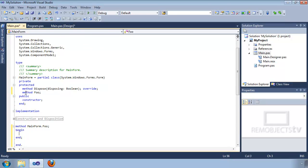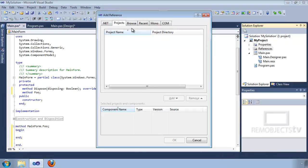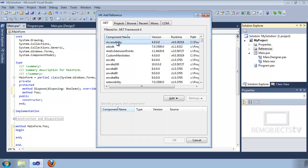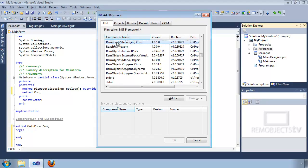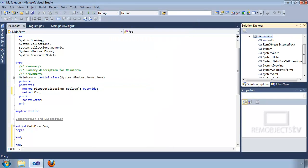Once you're ready to start writing some code, you're probably going to want to include some references to other assemblies. In Delphi native, we just add it to the uses clause as a reference to the other unit. In Delphi Prism, you need to add a reference. Click on the .NET tab to reference an assembly in the global assembly cache. Sort it by component name and then type the first letter of the assembly you're looking for — in this case, RimObjects Internet Pack. Click Add and then click OK. This didn't change our uses clause, but over here in References you'll see it now references Internet Pack.